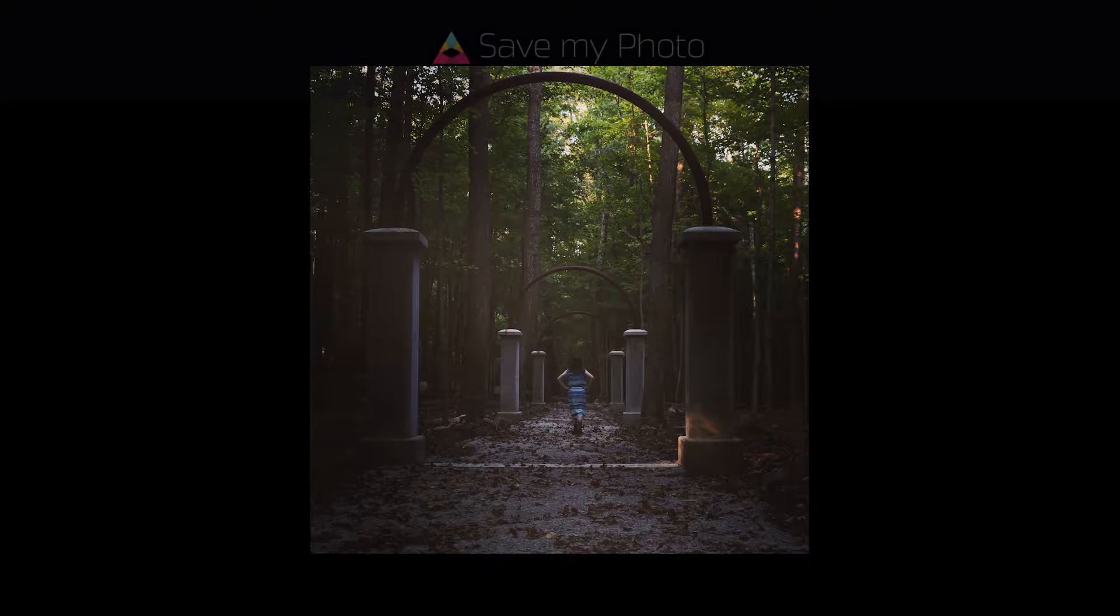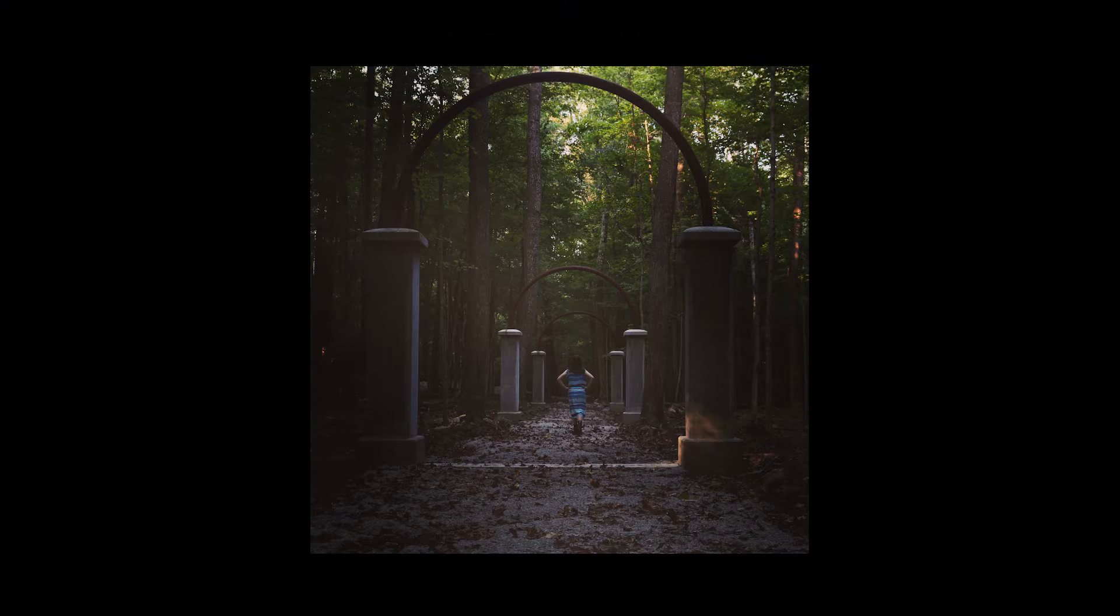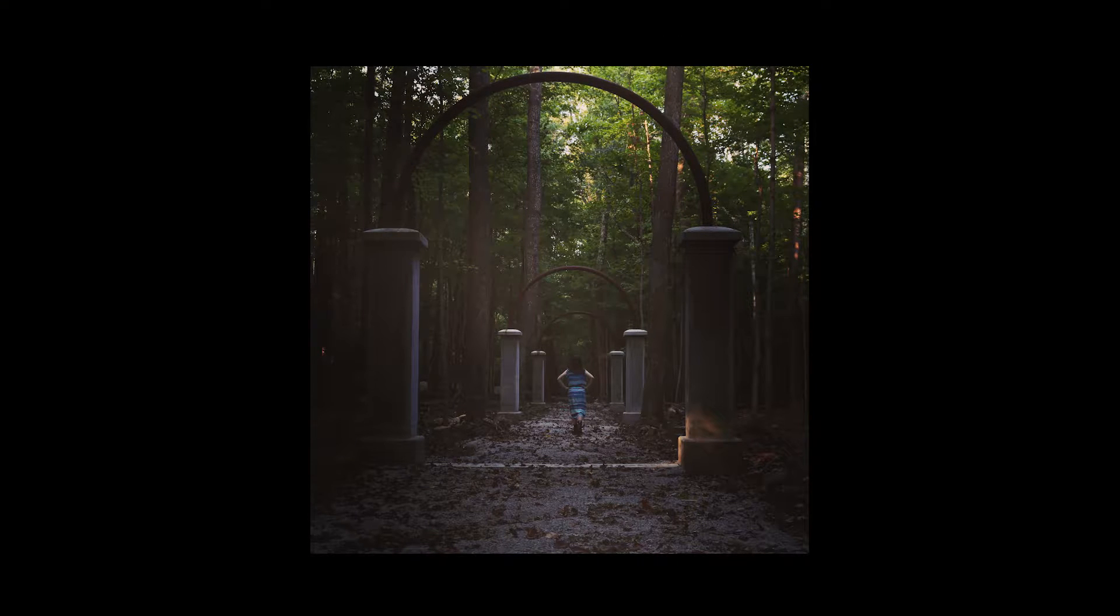Welcome back to Impossible Color and this episode of Save My Photo. Thanks to all the new subscribers from Reddit, Flickr and everywhere else. Today's dark and mysterious image was submitted by Hannah McConnell. You can link to her photo stream in the description below.